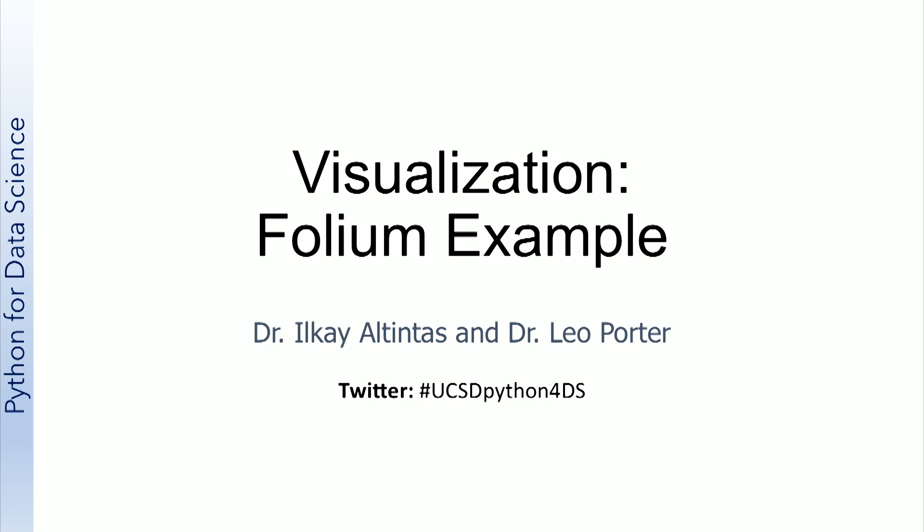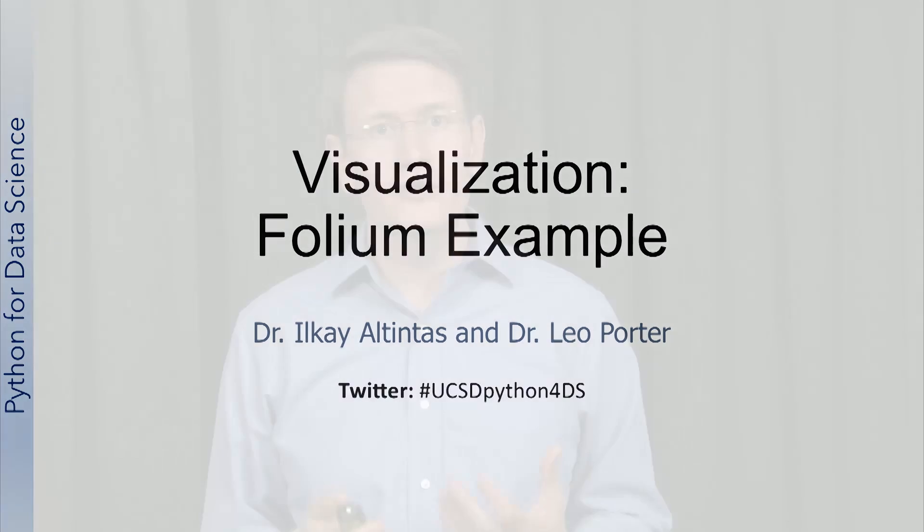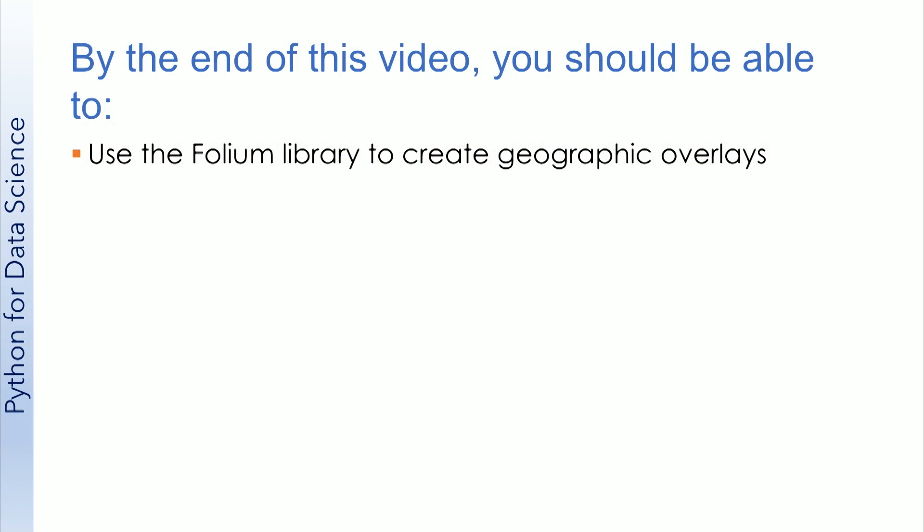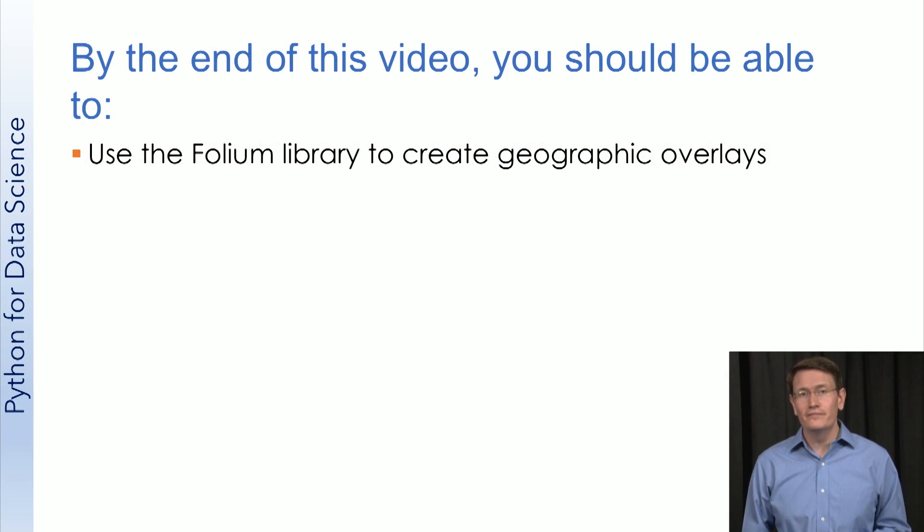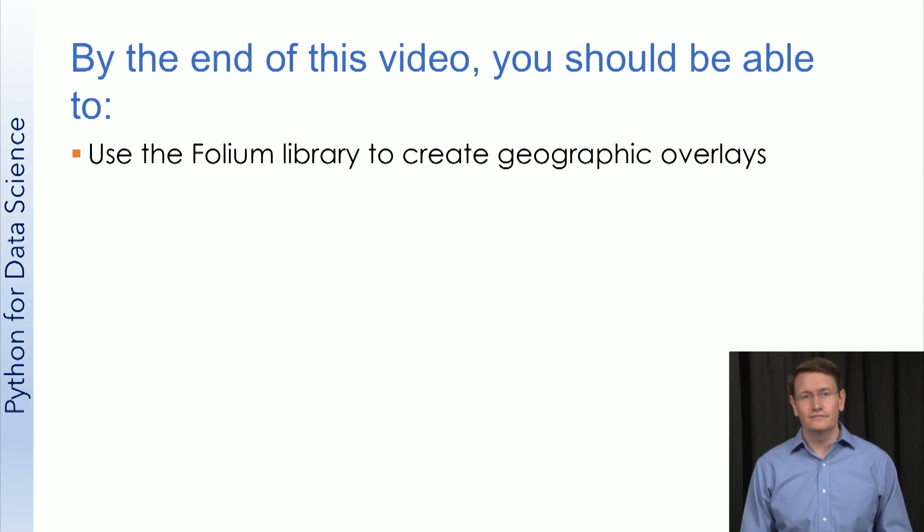We mentioned earlier that there are a number of useful libraries outside of Matplotlib. Particularly when working with a dataset like the World Development Indicators, creating geographic overlays can be a powerful way of visualizing your data. So by the end of this video, you should be able to use the Folium library to create geographic overlays.